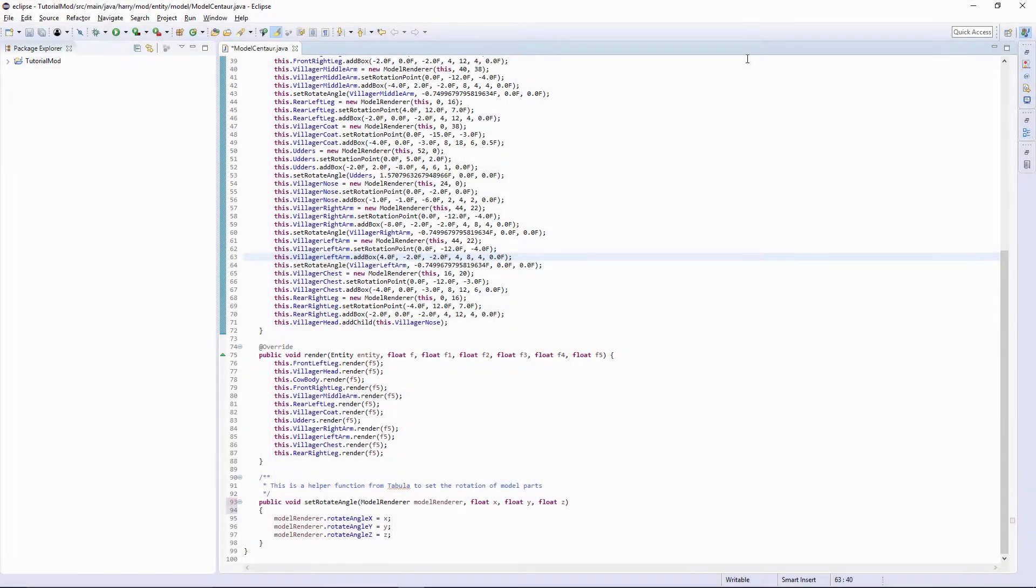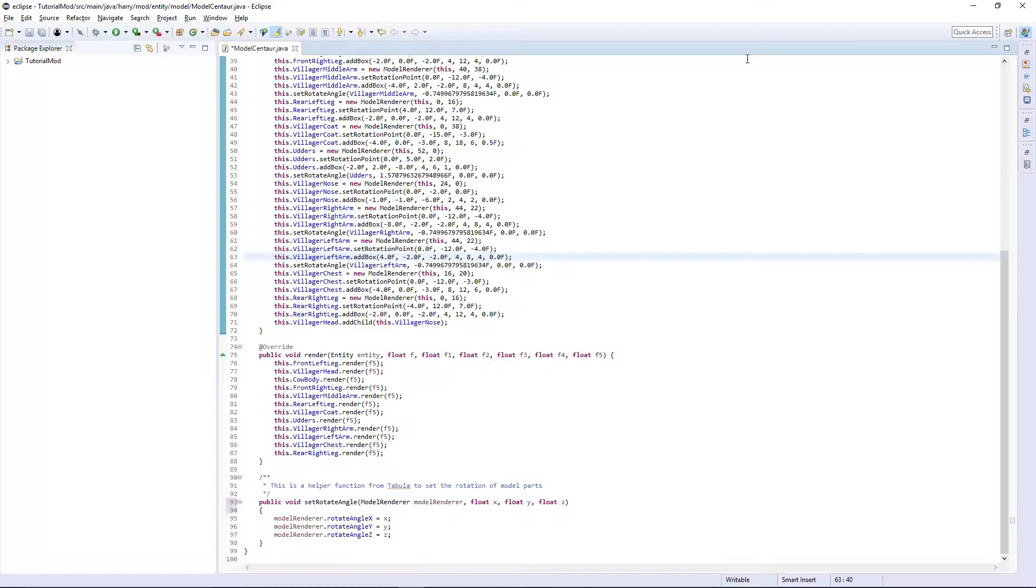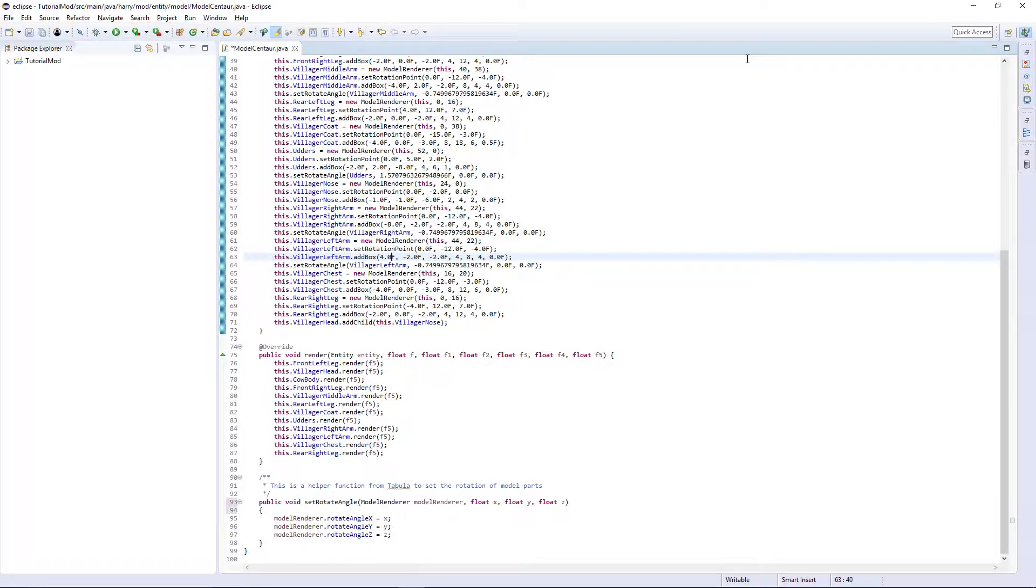Hello guys and welcome back to the Minecraft modding tutorial. In today's episode we are going to be working on some properties of our entity including making animations for the walking and rotating of the villager head.